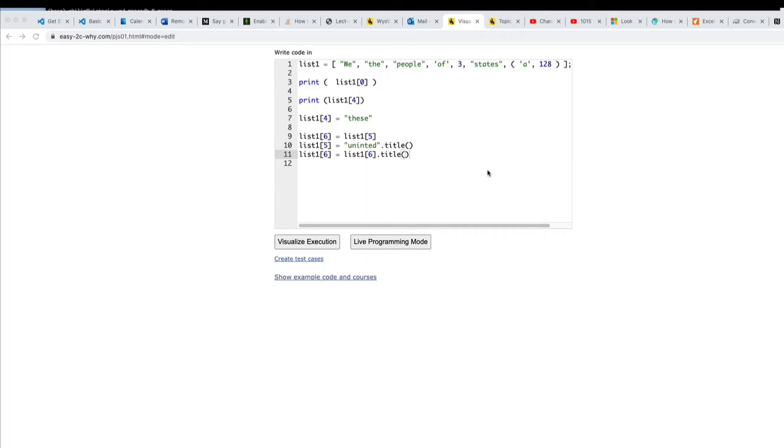So let's start talking about lists. I've gone into the visualizer and I've created a short program that has a list in it and that's on line one.